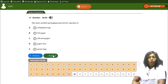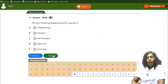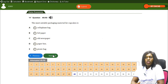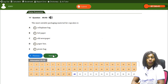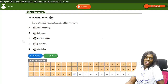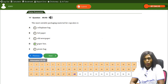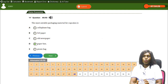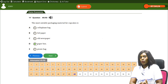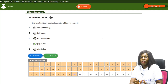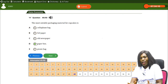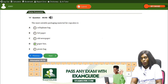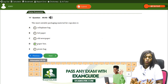The most suitable packaging material for cupcakes is — A) cellophane bag, B) foil paper, C) old newspaper, D) paper box, E) picnic bag. The correct answer is D, paper box. A paper box keeps cupcakes firm and preserves their appearance. Foil paper would smash the cupcakes, old newspaper is unhealthy, and a picnic bag would also smash them. A paper box keeps cupcakes firm and beautiful.